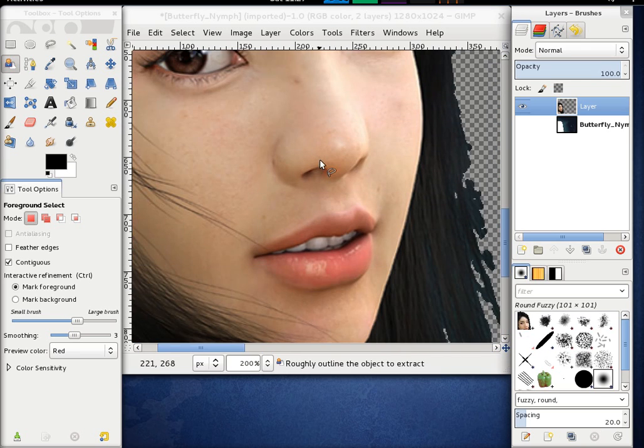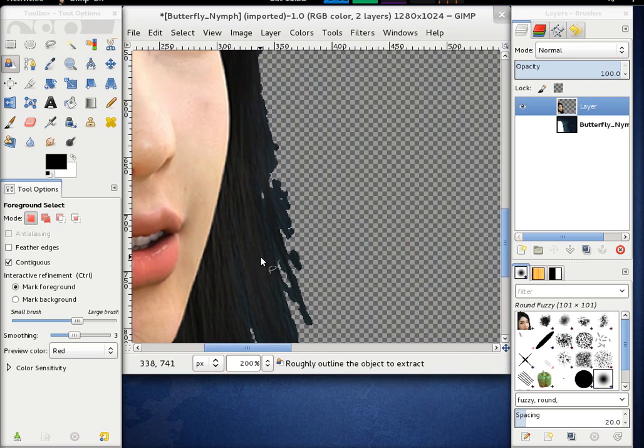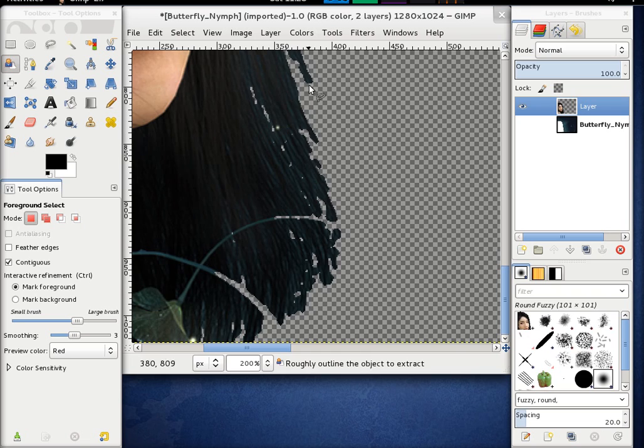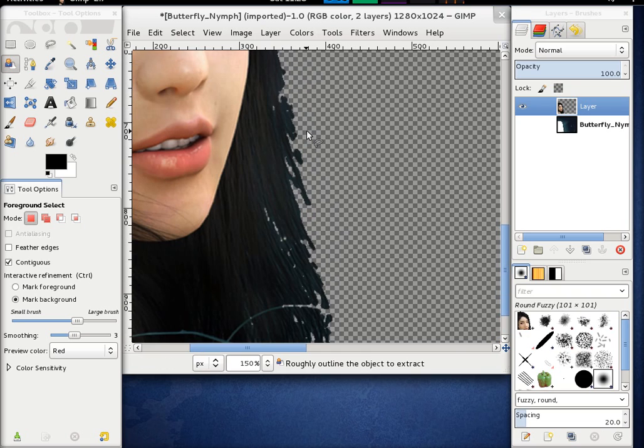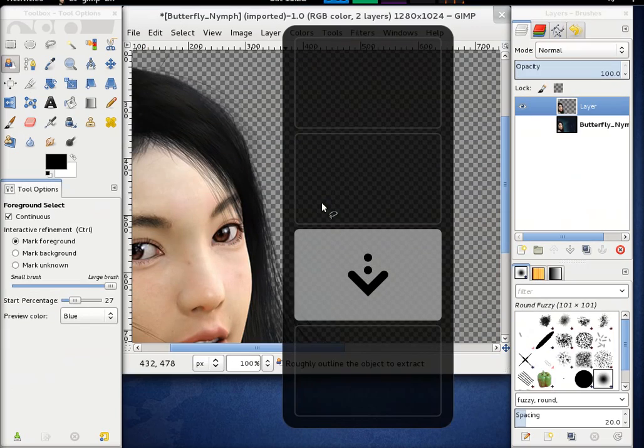So here on top it works quite good. It's also a little bit faster than the other one. But it doesn't really do a good job here with the fine hair.